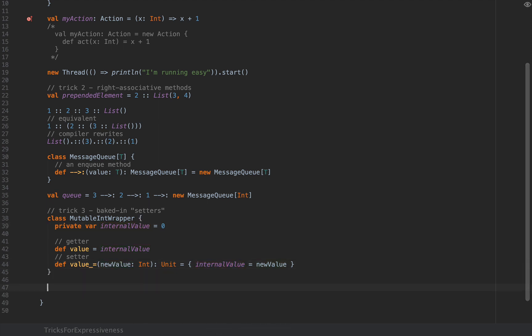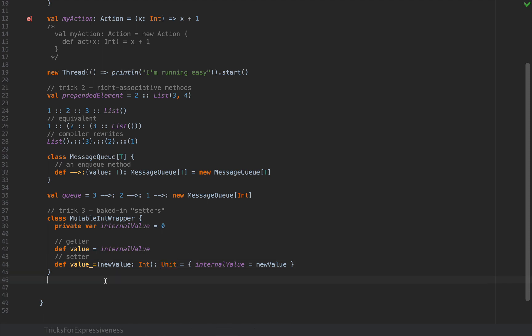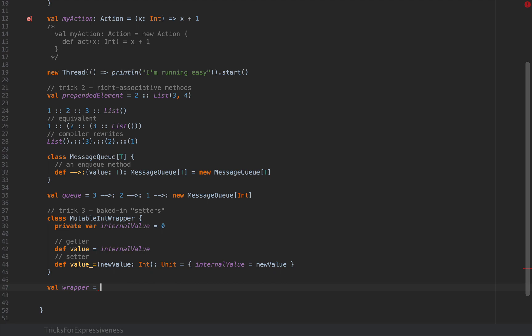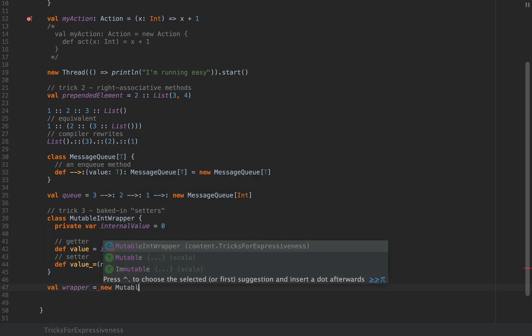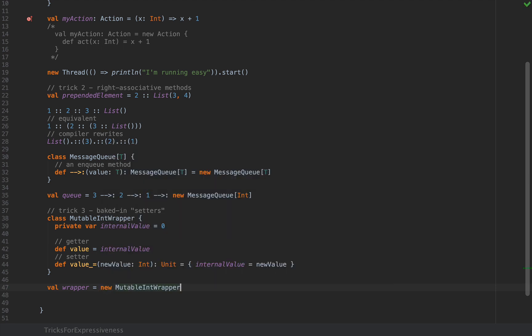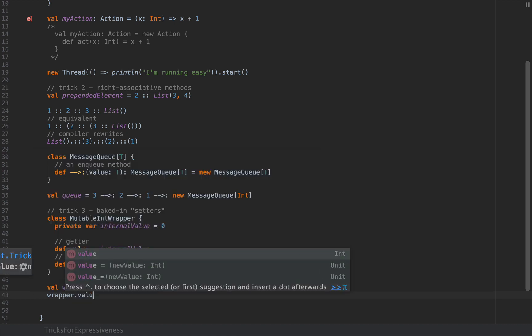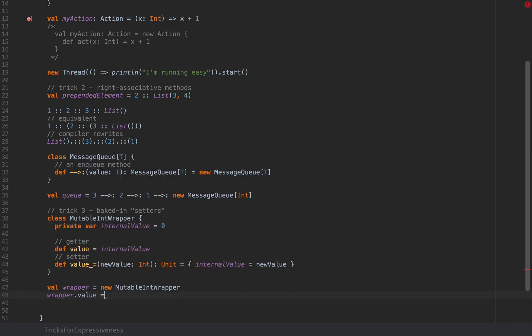This is a setter method in the sense that you are setting your internal state with whatever you receive as argument. Now when you write something like this and when you define two methods getter and setter with this exact shape, the name underscore equals with a single argument that returns a unit, you can now write a much more natural setter statement. So you can define a wrapper as new MutableIntWrapper and you can then say wrapper.value equals 43 for example. When you say wrapper.value equals 43 the compiler rewrites that as wrapper.value_underscore_equals with the argument 43.